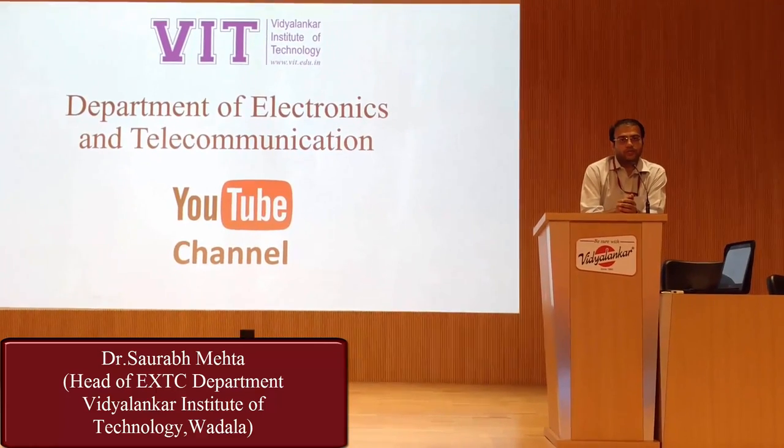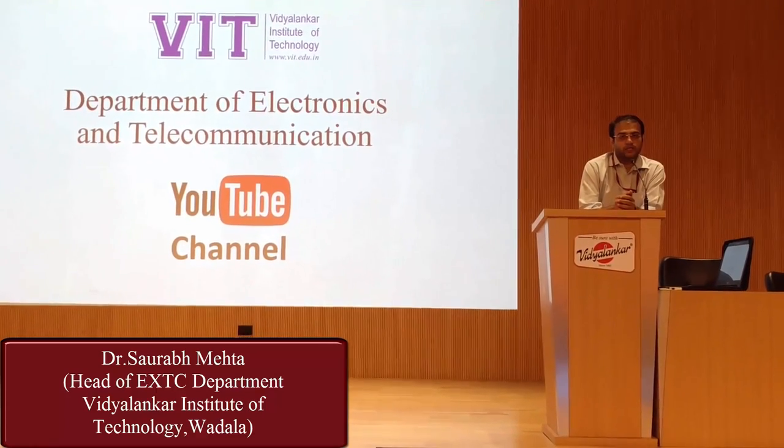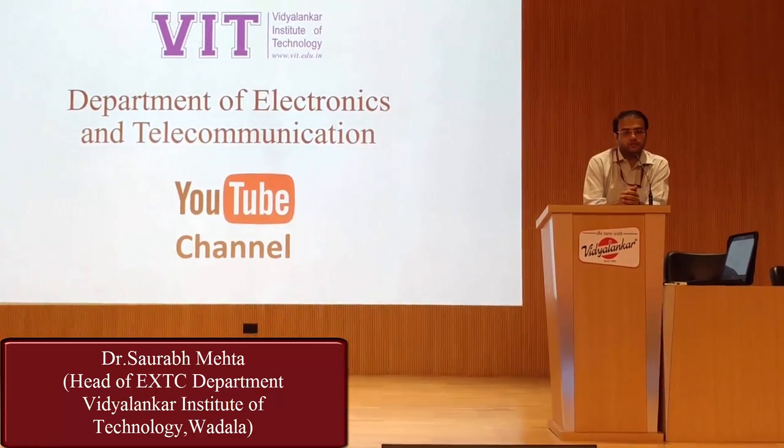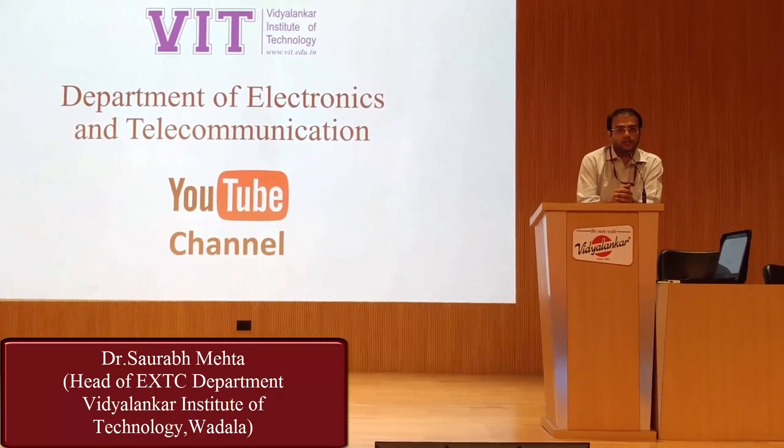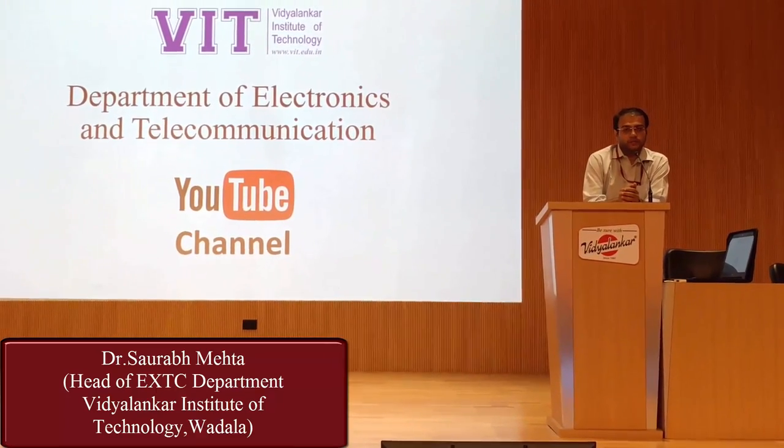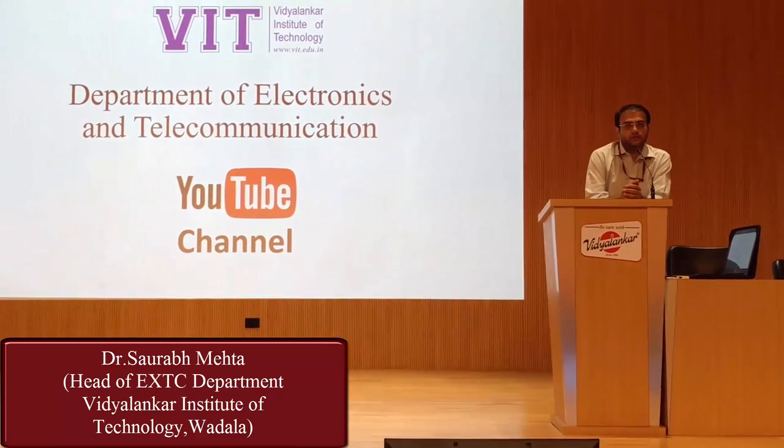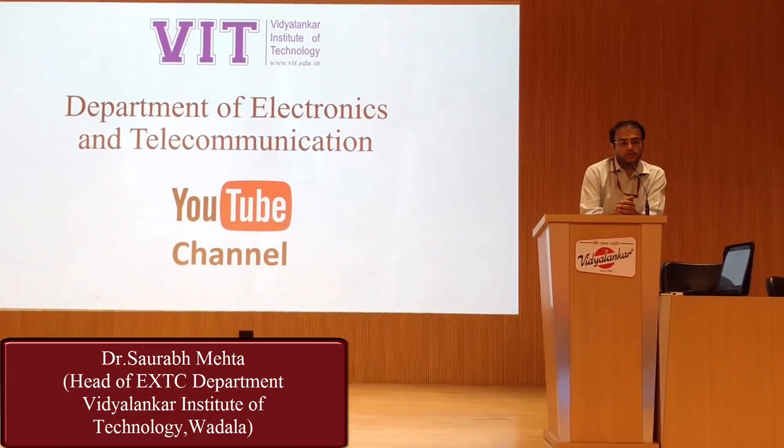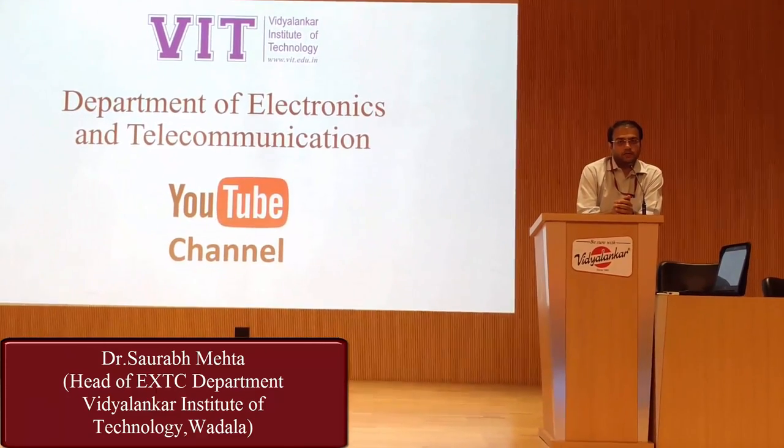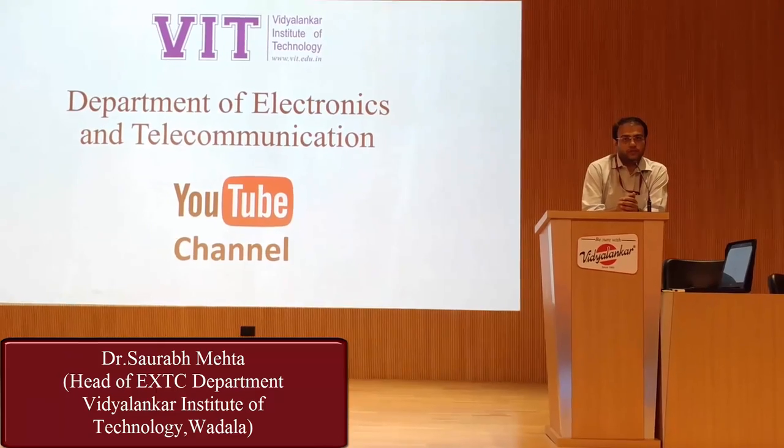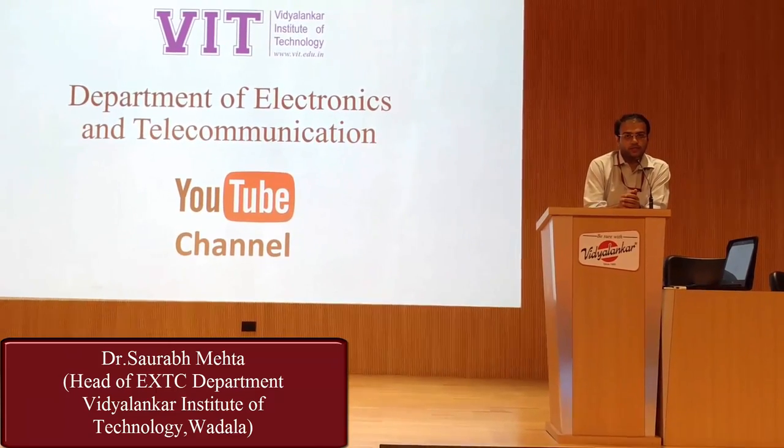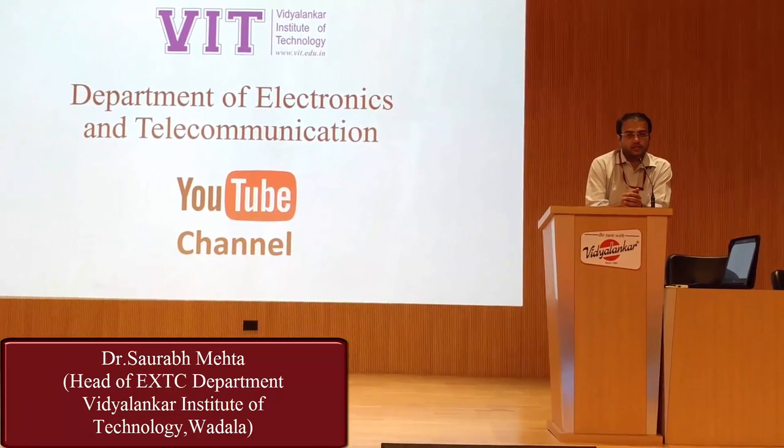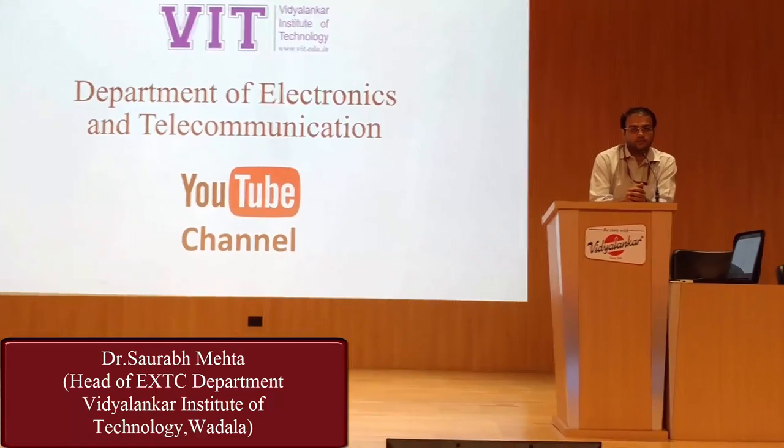In this YouTube channel, we are going to upload all our experiments video, value added course video or any other important videos. This material will be available to all the students in Mumbai University and will help students to enhance their learning not just in their classroom but even outside the classroom.